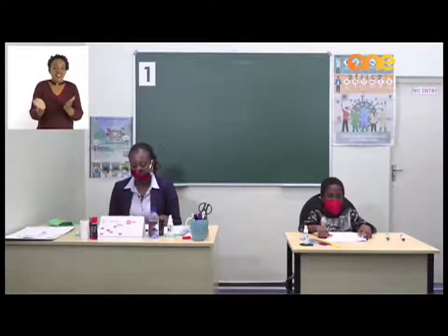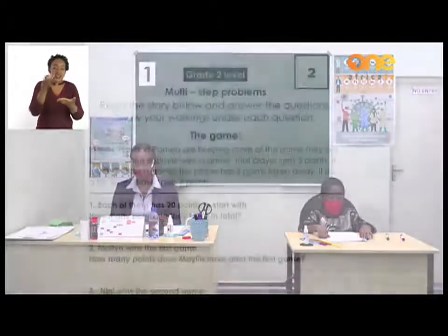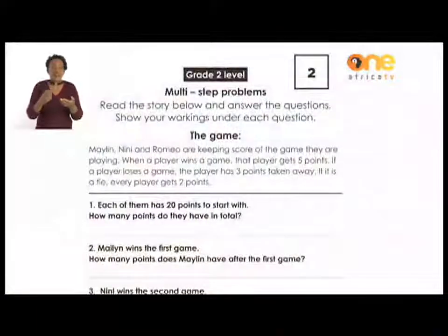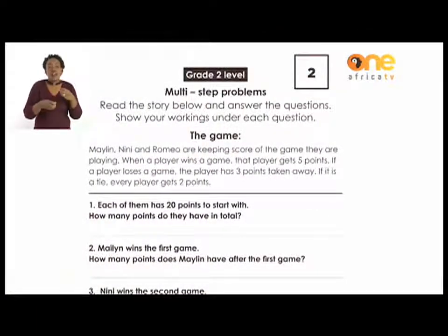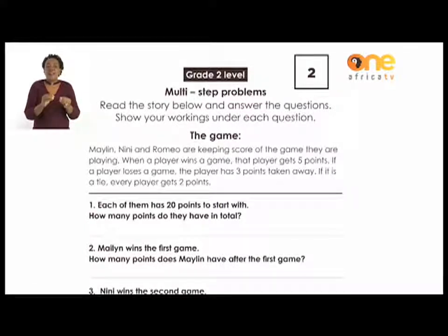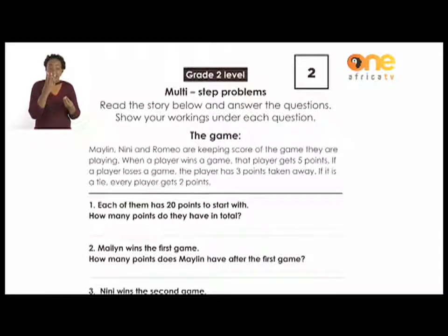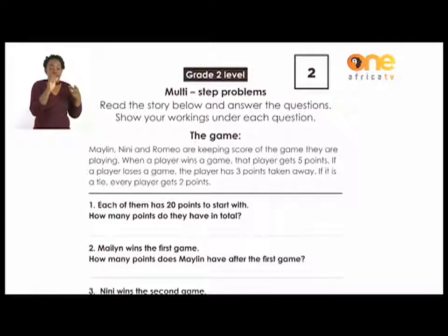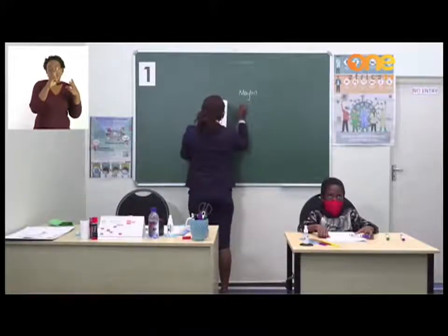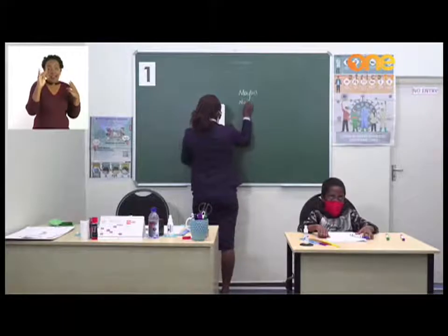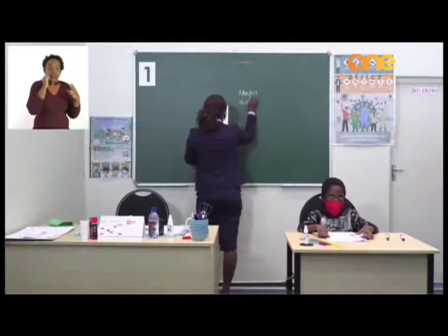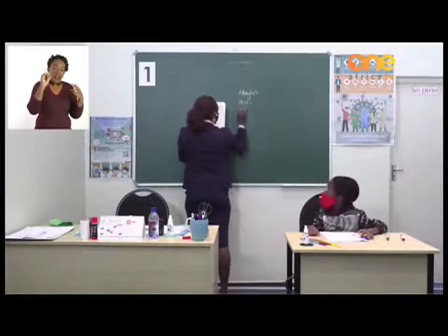Let's now turn to page 9, where we are going to talk about problem solving, or we call them number stories. We have a story of our three classmates: we have Maylene, we have Nini, we have Romeo.